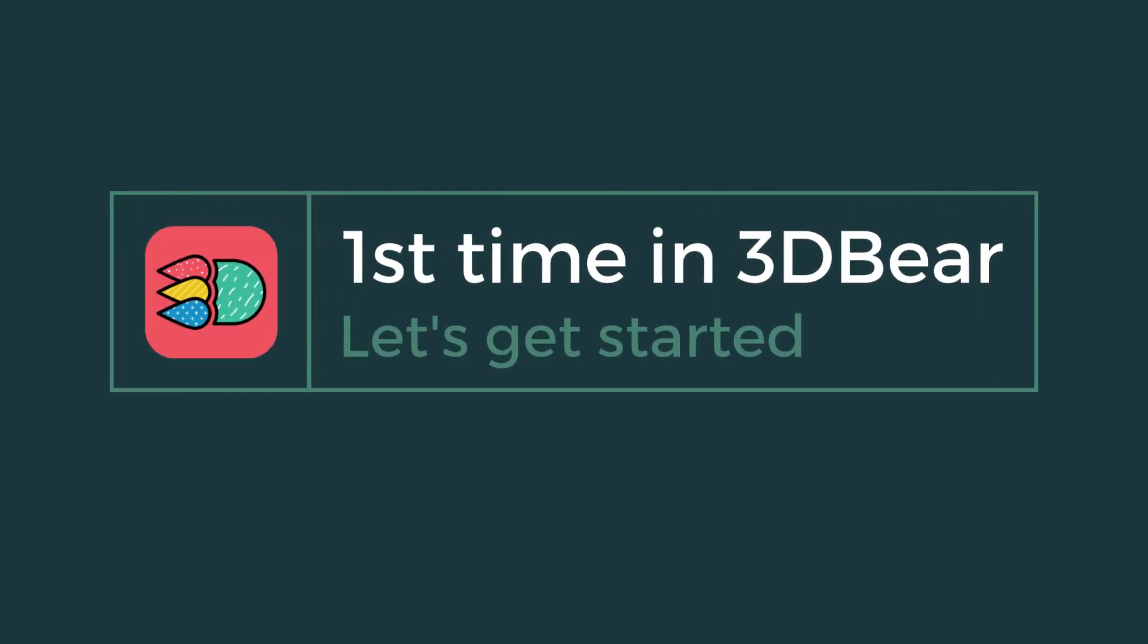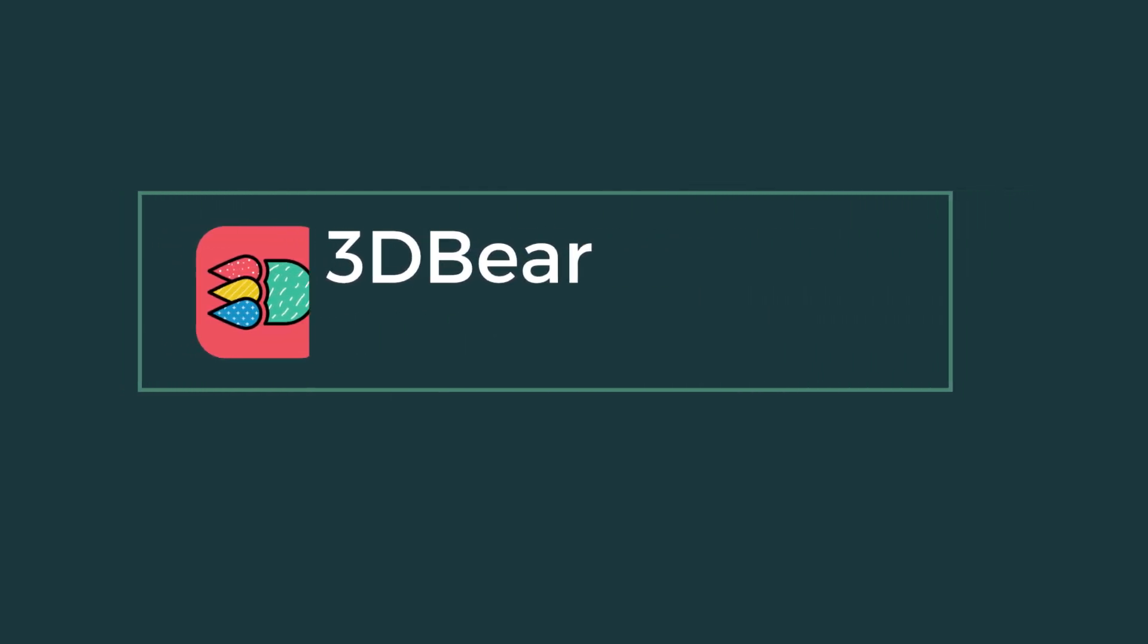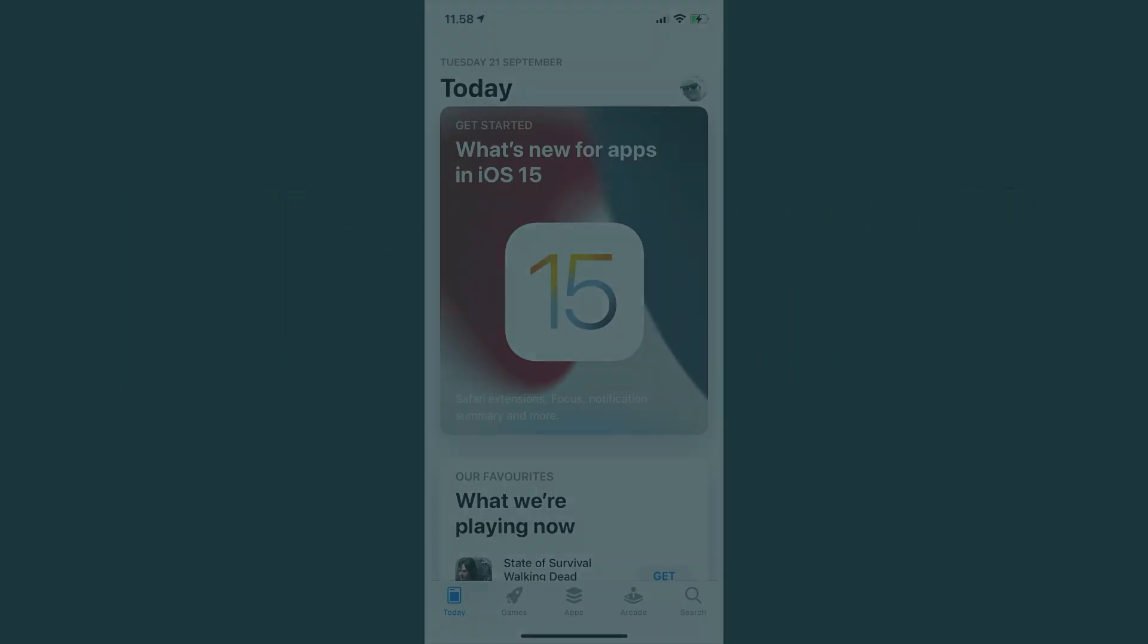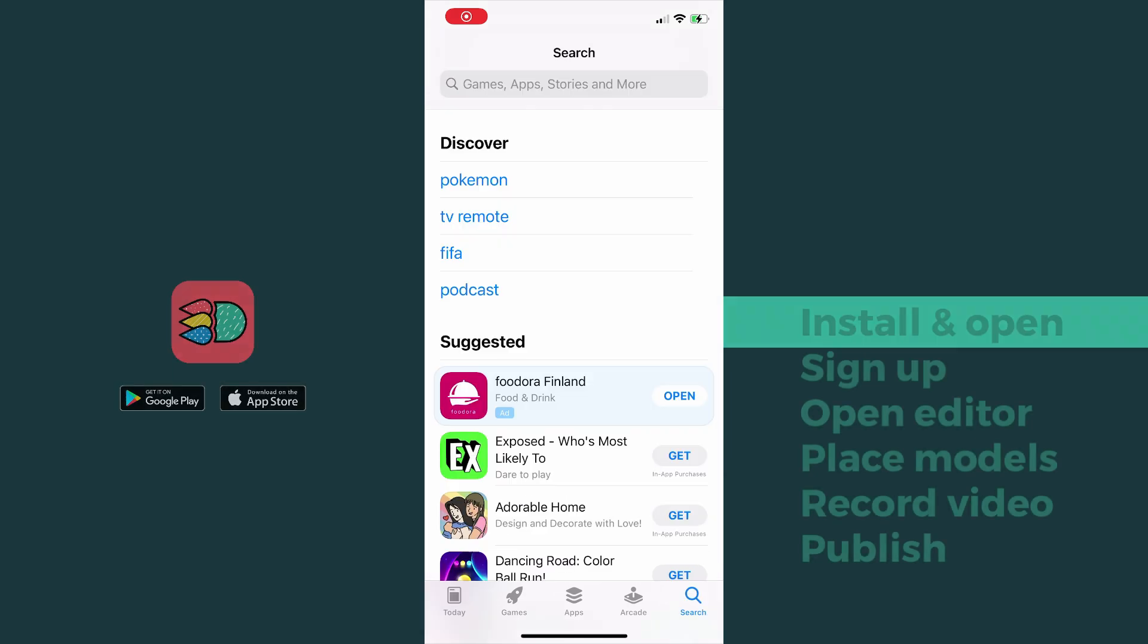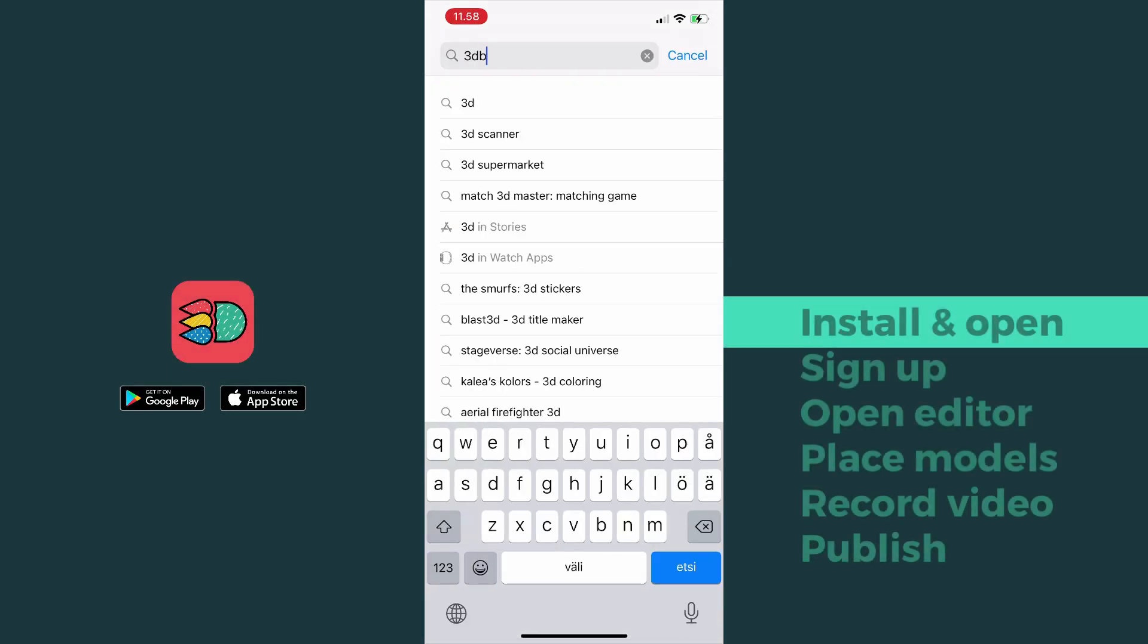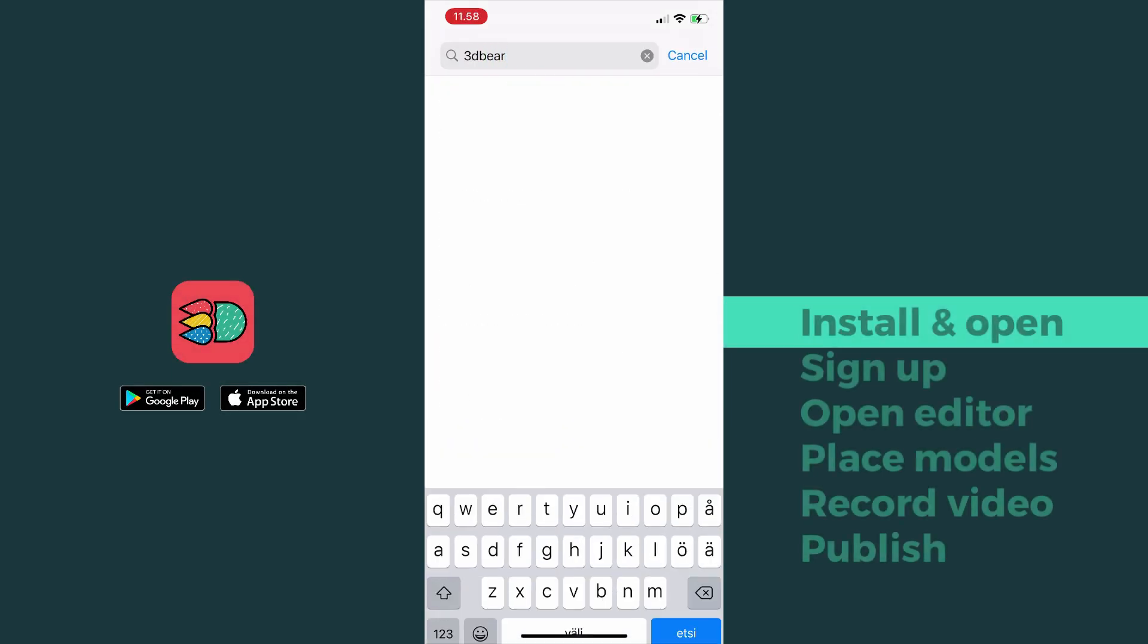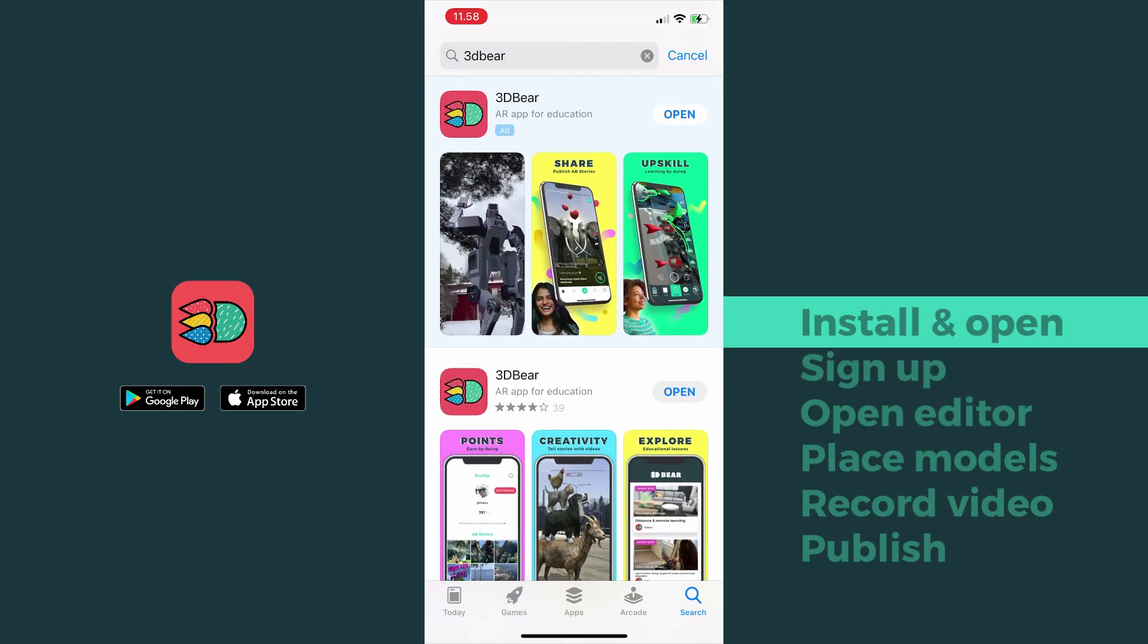Hi! First time in 3dBear. We'll get you a quick tour on how to get started. The 3dBear app works on Android and iOS devices.